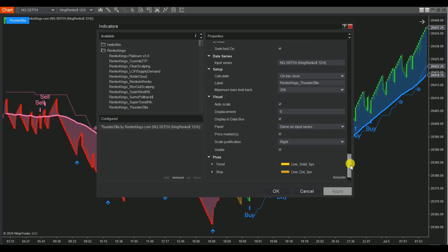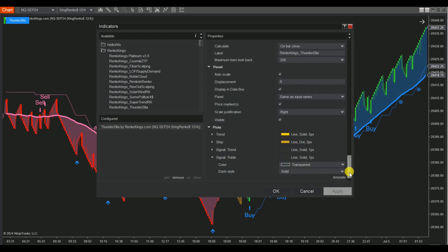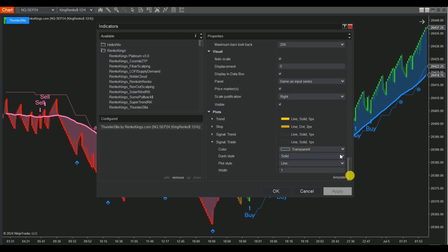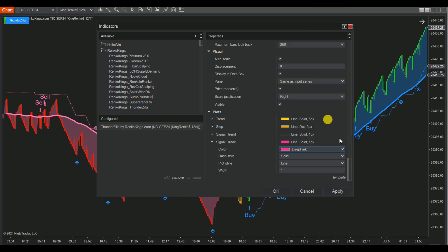Scroll to the bottom of the indicator parameters. Then proceed to adjust the color of the signal trade plot. Make sure to uncheck the Auto Scale box.